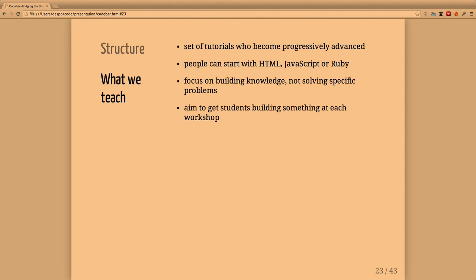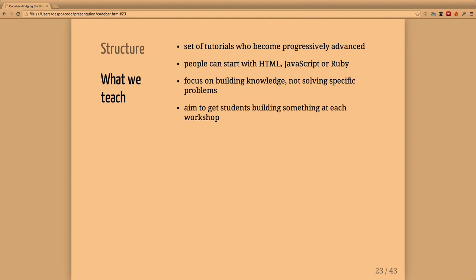Our tutorials become progressively advanced. So far they only go through HTML, JavaScript, and Ruby. We usually direct new people to the HTML tutorials because it's an easier way of getting something out there and being able to get feedback. From there on we're always open to whatever students are interested in learning.